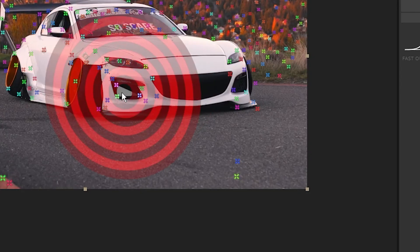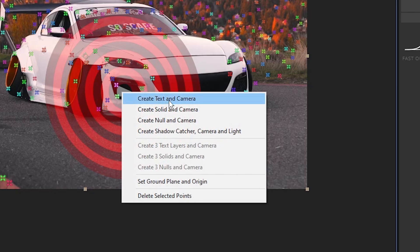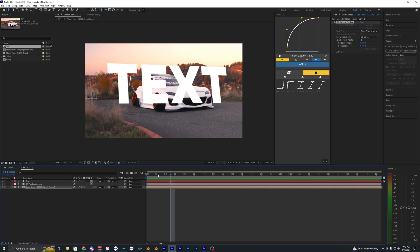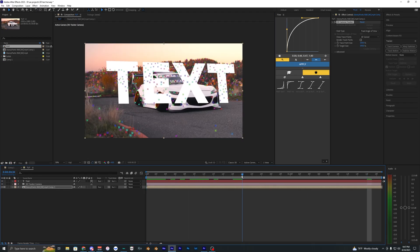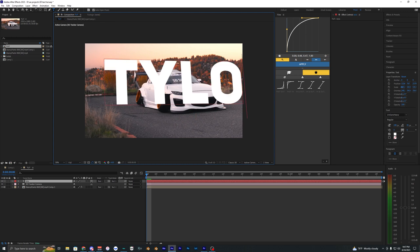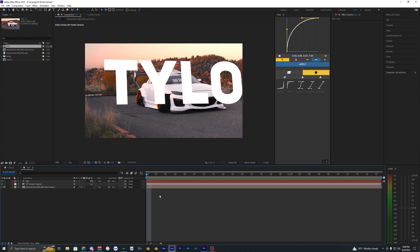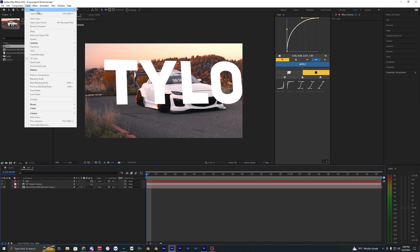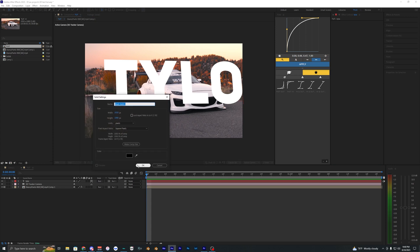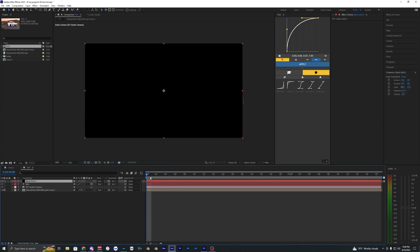Maybe just the car right here. I'm just going to select that and hit create text to camera so it creates text and then also a camera that you can use. I'm just going to rename this to Tylo. Now we want to create a new solid so go to layer new and then solid and then just hit okay.